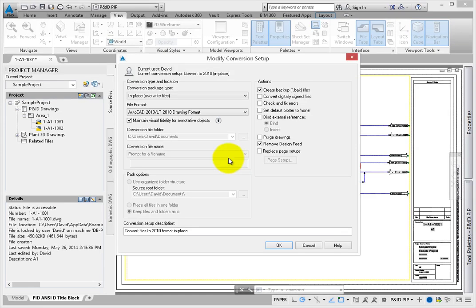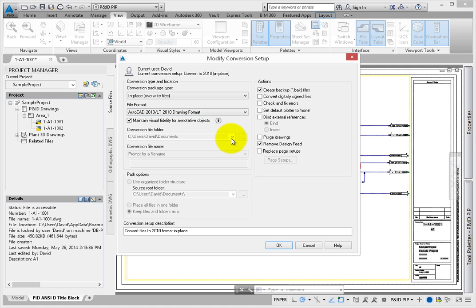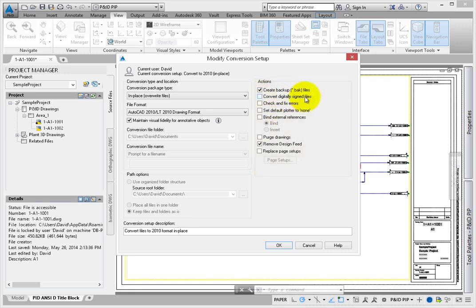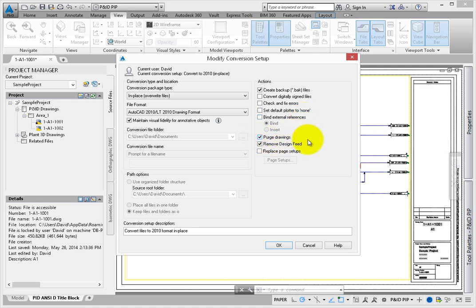In the Modify Conversion Setup dialog, you can define the package type, file format, conversion folder locations, file names, and other path options. You can also set several actions, such as creating backup copies, converting digitally signed files, check and fix errors, set the plotter to None, bind external references, purge drawings, and replace page setups.